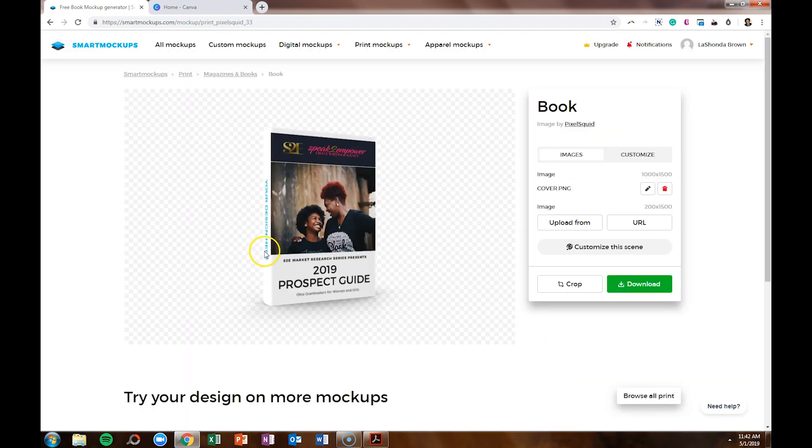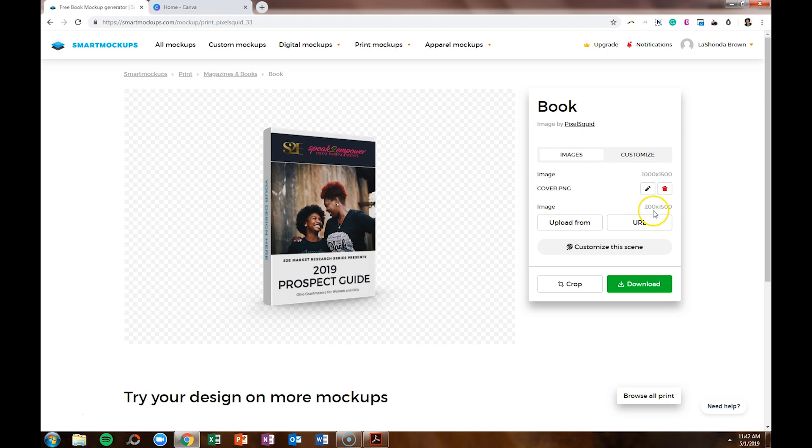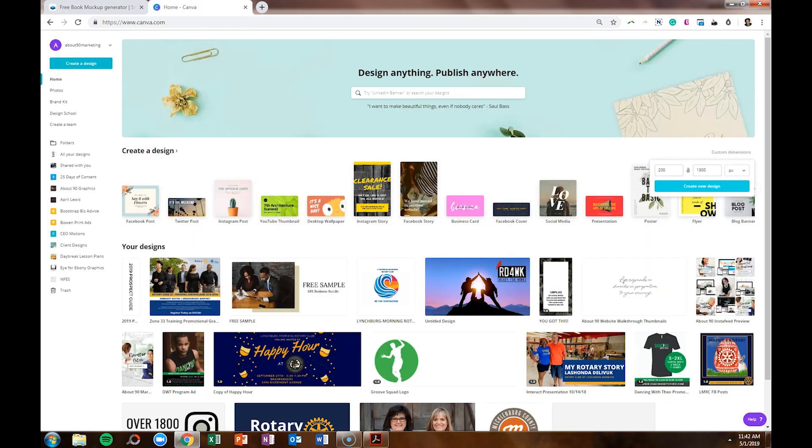Now, if you see on the left-hand side, we have a book spine for this graphic. So we need to design that. So if you look on the side, you'll see the exact size is 200 by 1500. So we'll hop into Canva and we'll type in 200 by 1500 and create a new design.